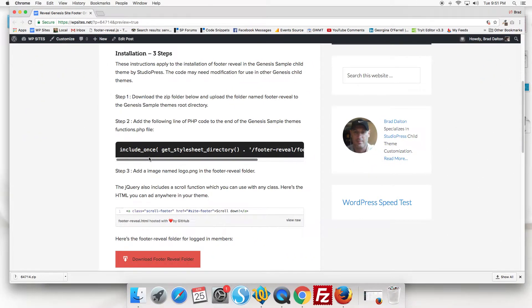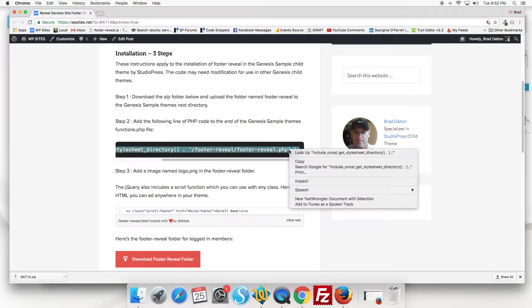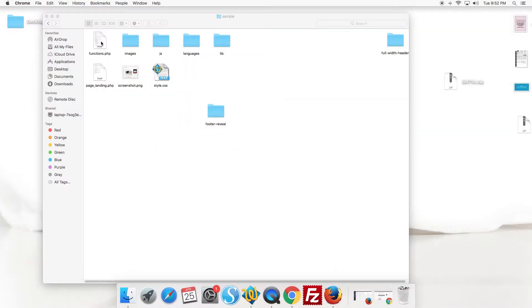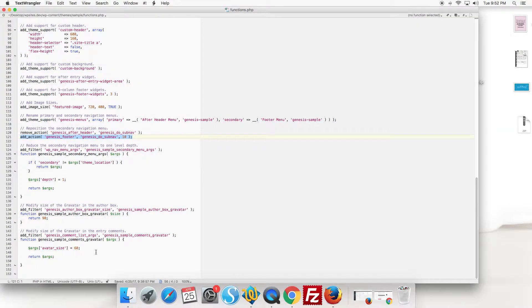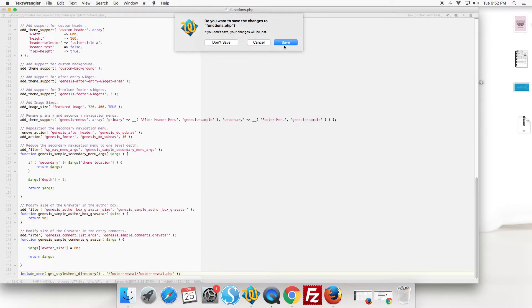Step two, add the following line of PHP code to the Genesis sample theme's functions file. So we'll grab that. Paste this at the end of the child theme's functions file.